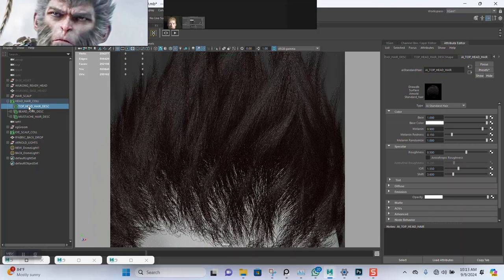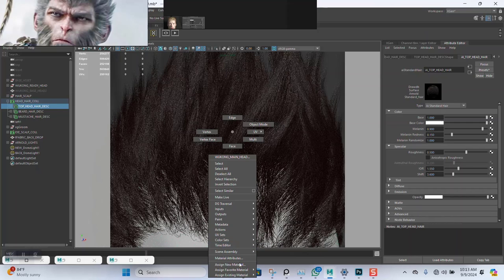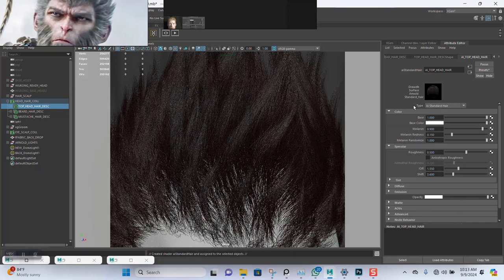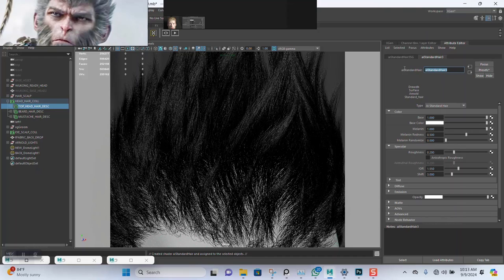Selecting the description again — the top head here. I'll right-click and hold, then apply a new material. I'm using AI Standard Surface. I'll just rename this to 'AI white hairs'.